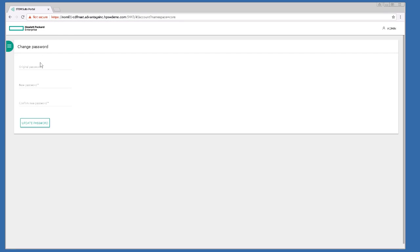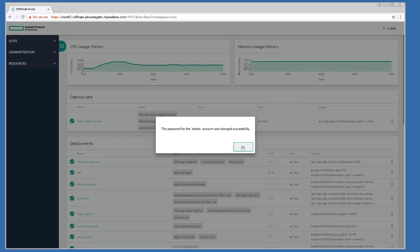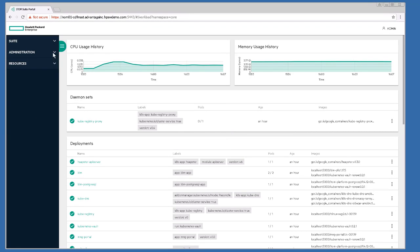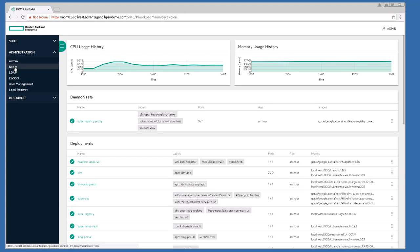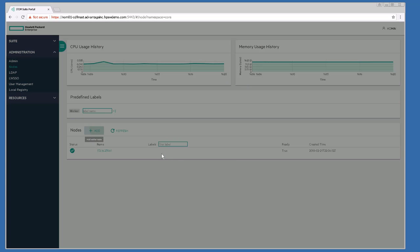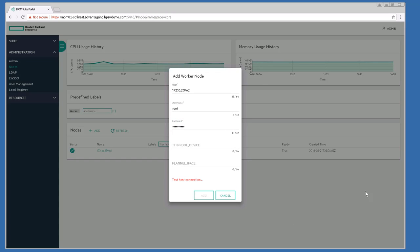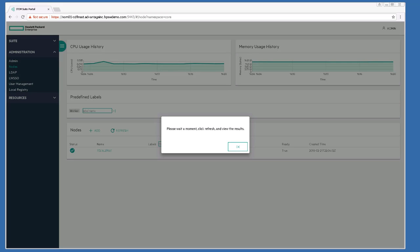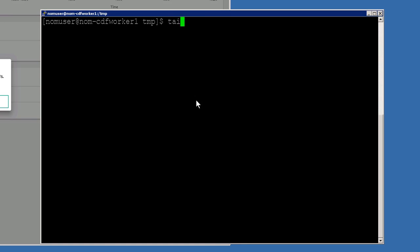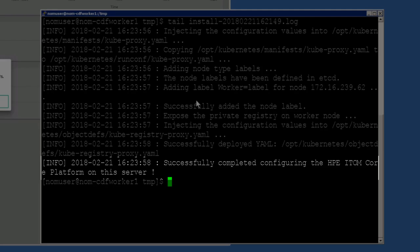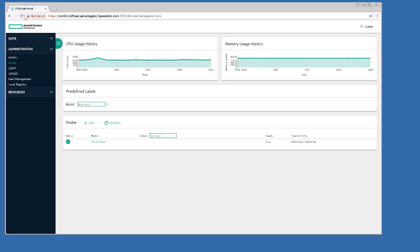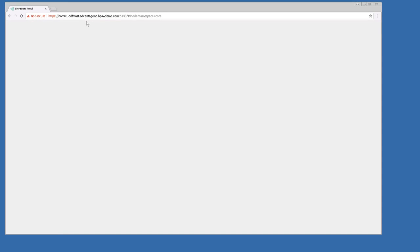First thing I'll have us do is change the password. So let's do that. First step is to add a worker node. For that, we just have to put the IP address in, which we discussed earlier, and the username and password. While we're waiting, we can just open a PuTTY session to our worker node, change to the temp directory, and look at the install log and make sure it says successfully completed at the end — that means it's done. So we can return back to the management console, refresh, and we'll see our new worker node.